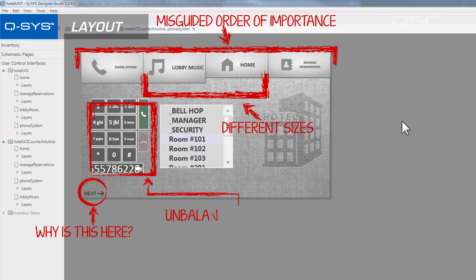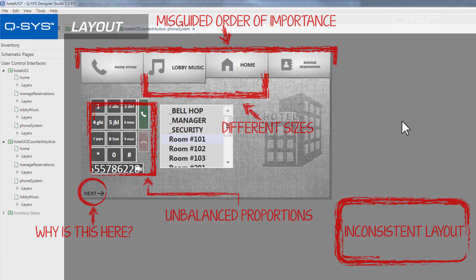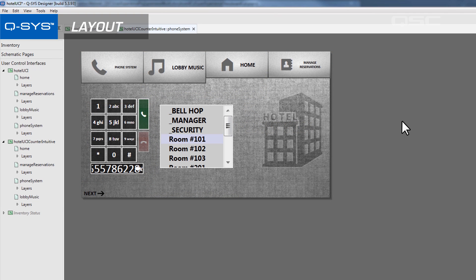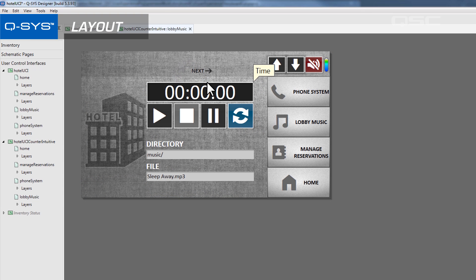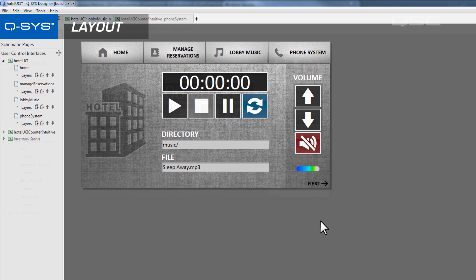Probably the most important thing to consider is consistency. Once you pick a navigation method, you should keep that style throughout the whole UCI. You wouldn't want to have a horizontal navigation menu on one page and a vertical one on another, or for the pages to randomly change their order or size. Keeping consistent rules within your design gives the user the best chance at navigating it successfully.